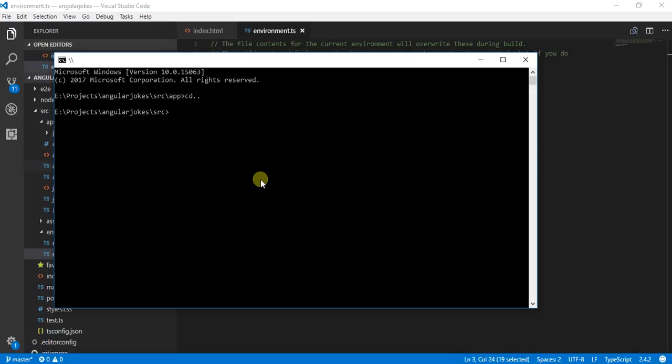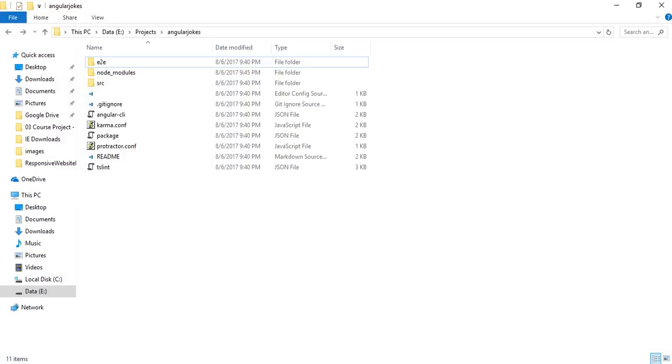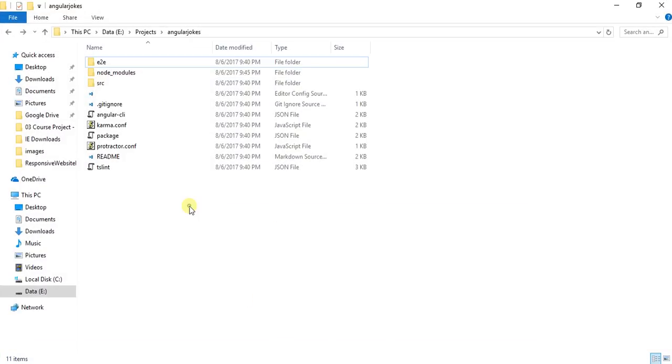After that, I will run this command. I need to navigate back one more folder and now run this command. This command will create a dist folder in my application and dump all the production files there.